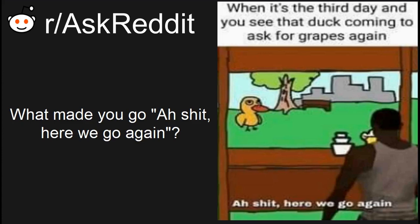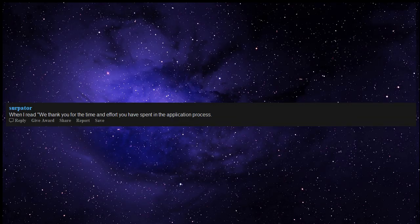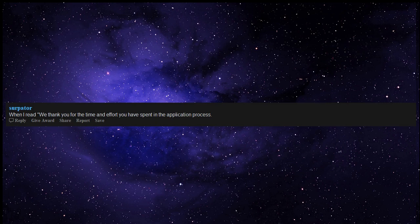What made you go, ah garbage, here we go again. When I read, we thank you for the time and effort you have spent in the application process.